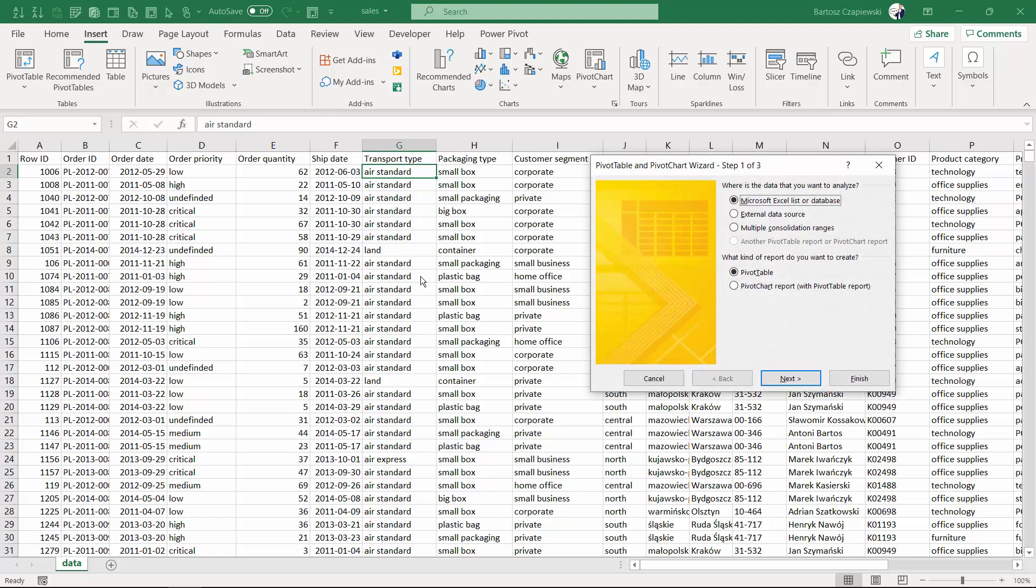This was a step-by-step way to create pivot tables. Except for using pivot tables on Microsoft Excel tables, you could choose from here the external data source for your pivot table.